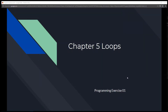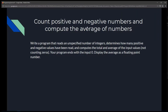This is Chapter 5, Loops, Programming Exercise One: count positive and negative numbers and compute the average. We're going to write a program that reads an unspecified number of integers — it could be zero or a thousand. Each time a number is entered, we determine if it's negative or positive, and we calculate the total and average. The program ends when the user enters zero.